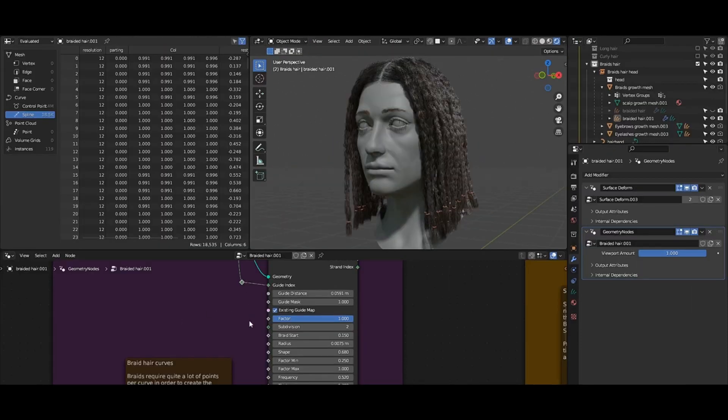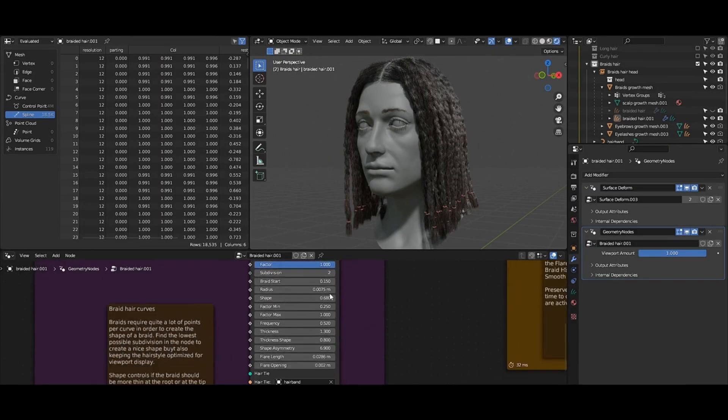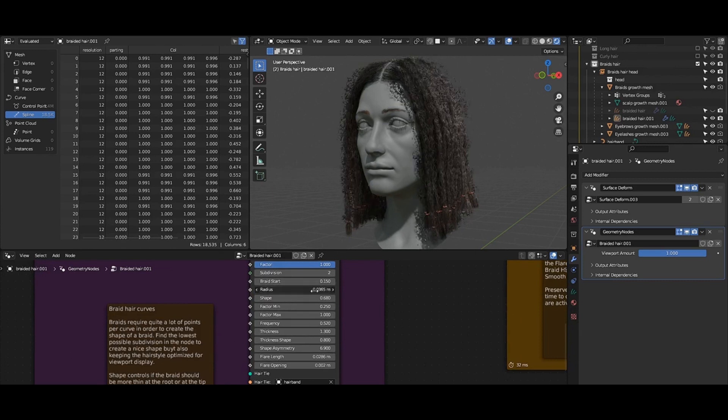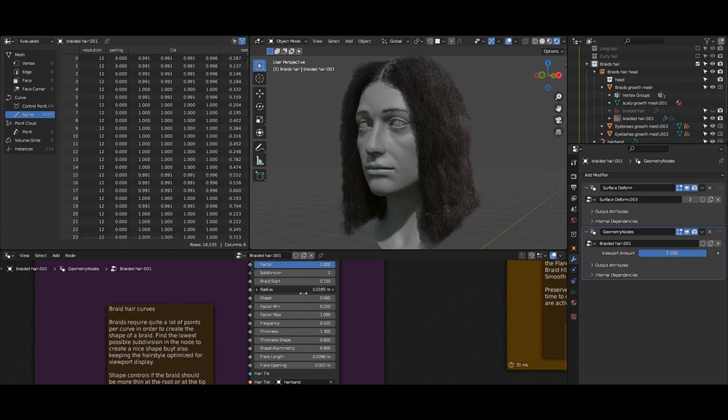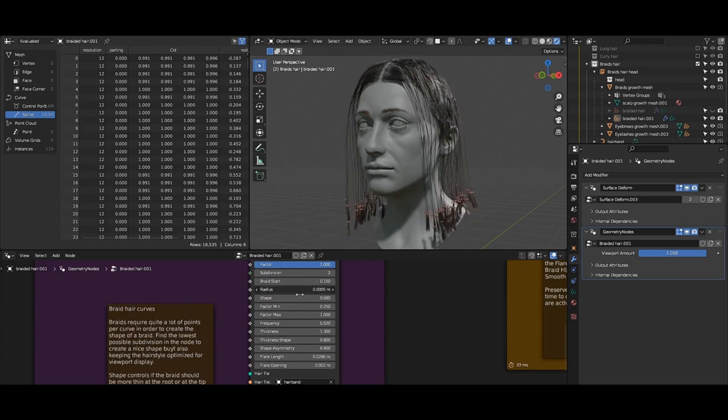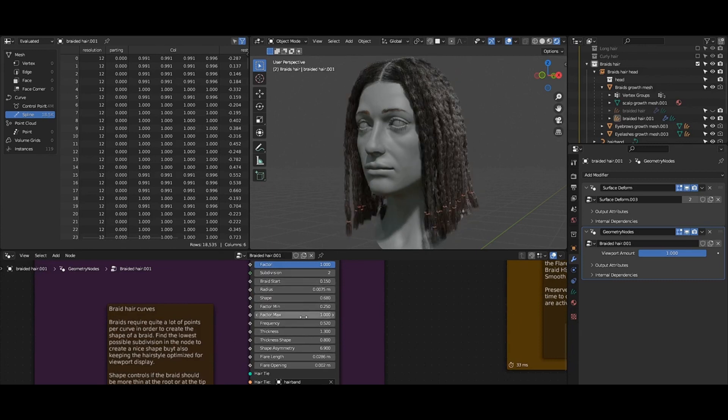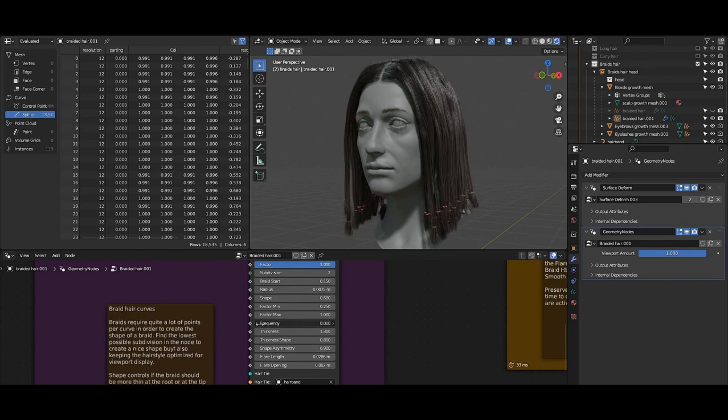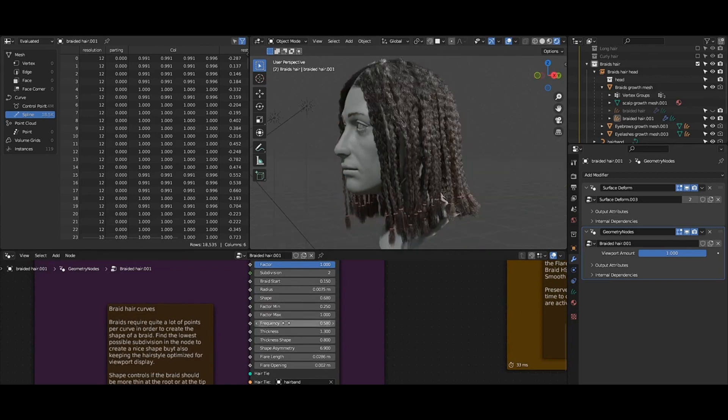The Asset Library includes setups for generating hair curves on a scalp surface, duplicating or interpolating between guide curves to thicken the resulting hair, styling hair with clumps, frizz, curls, and braids, smoothing or straightening hair, and trimming it back.